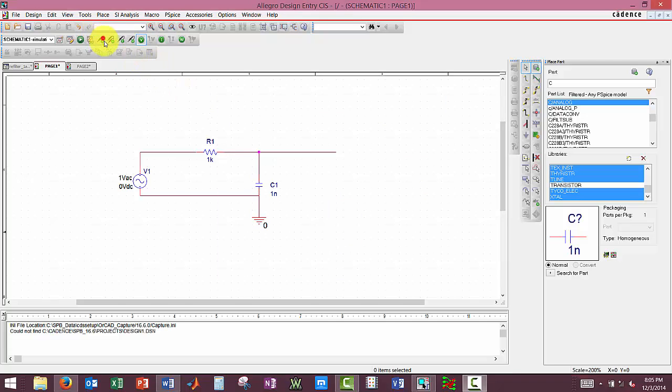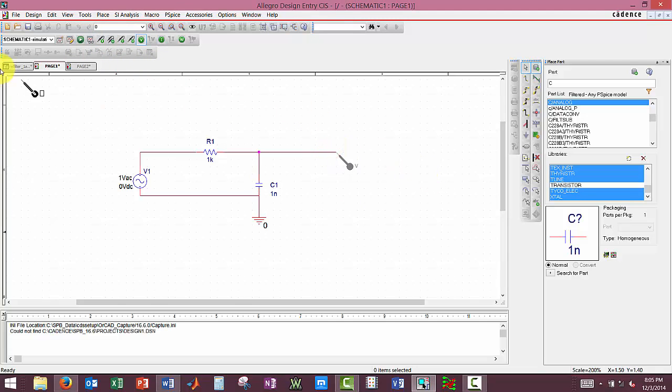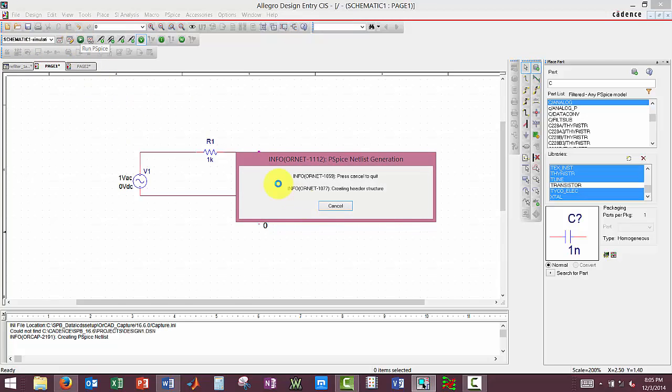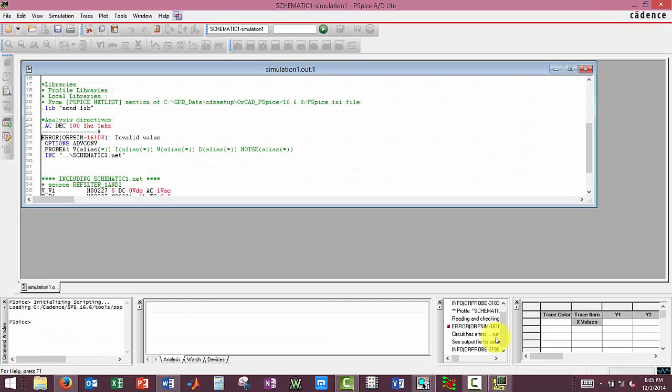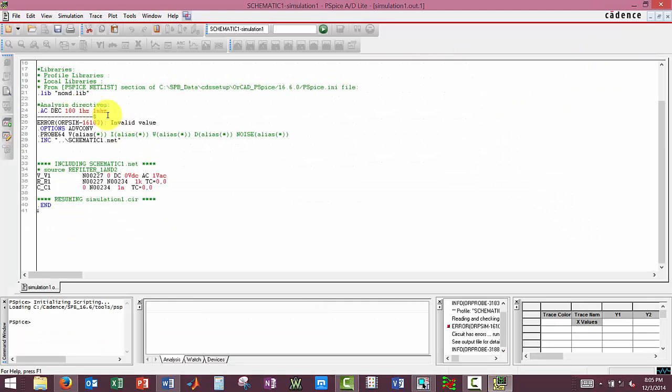Now we can insert our voltage probe. Click escape and run our feedback sweep. And we have some type of error. So let's investigate.